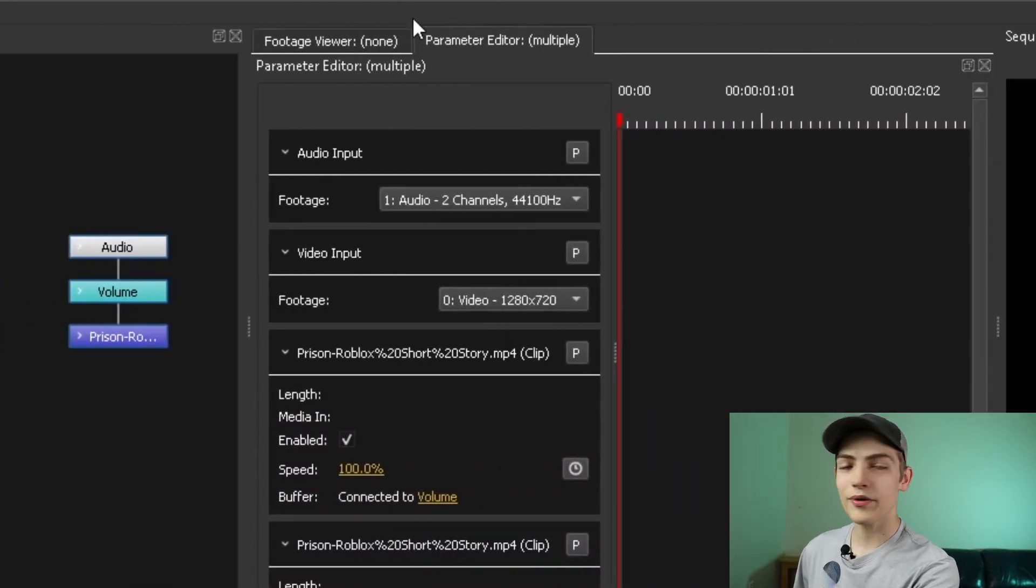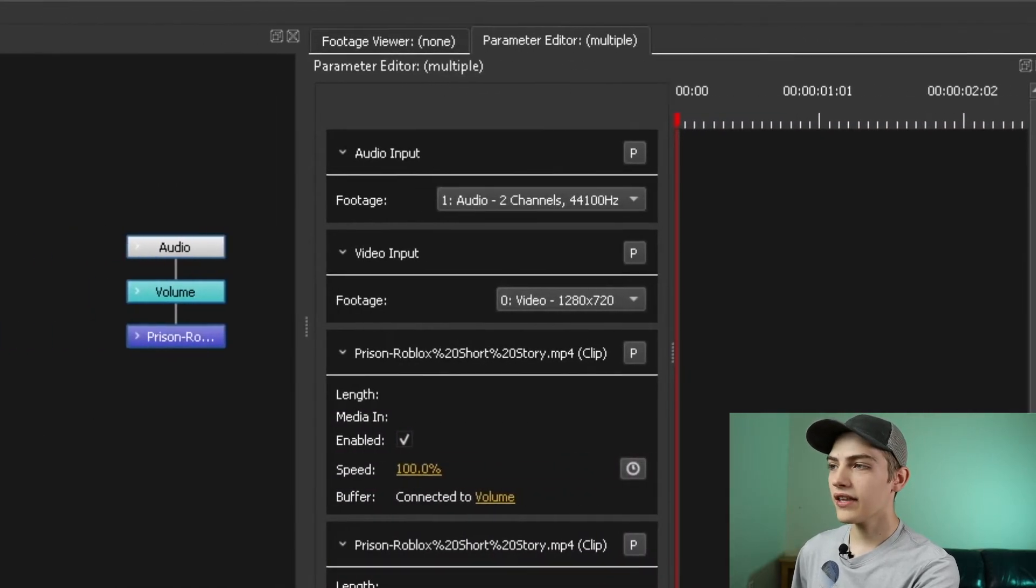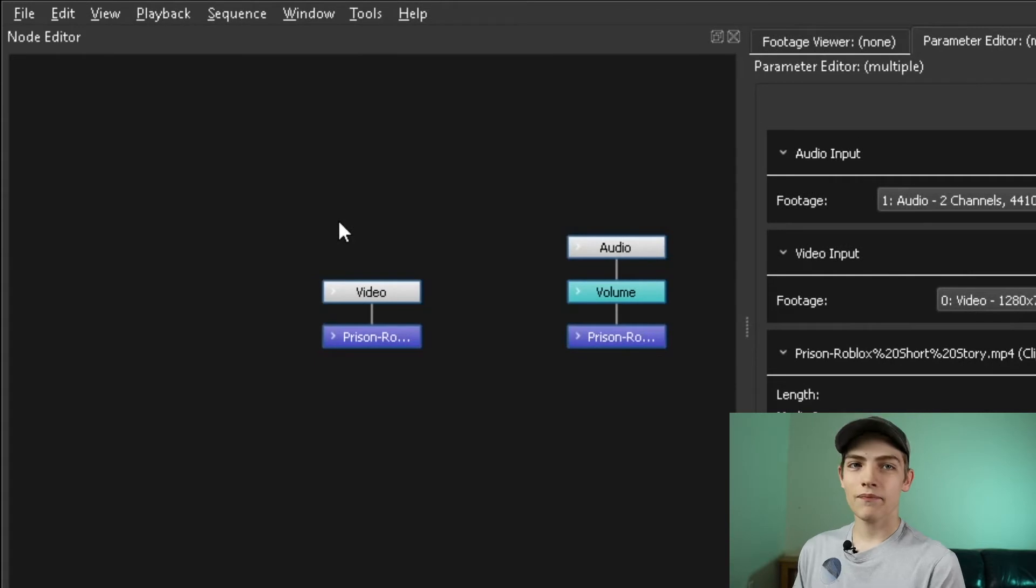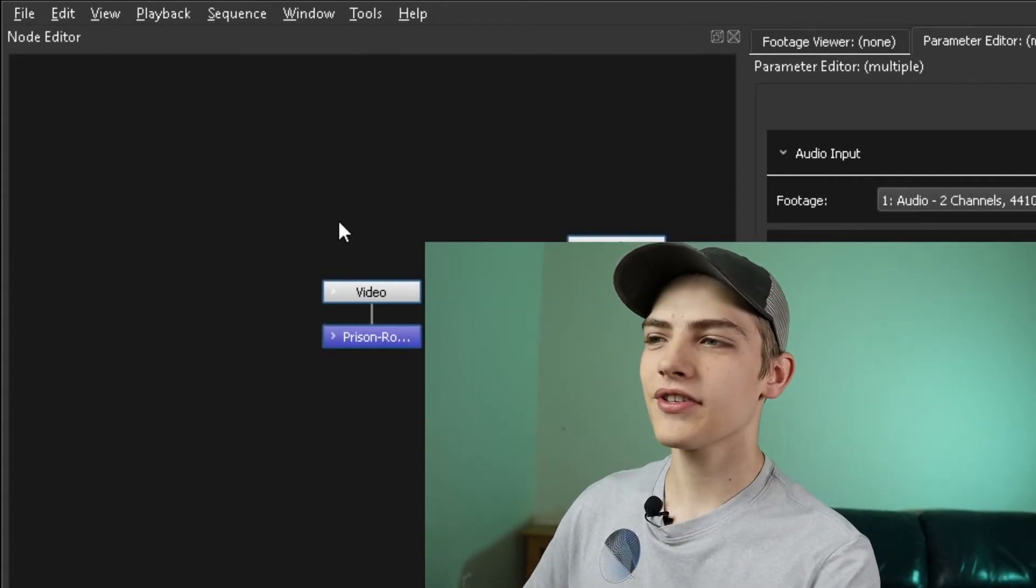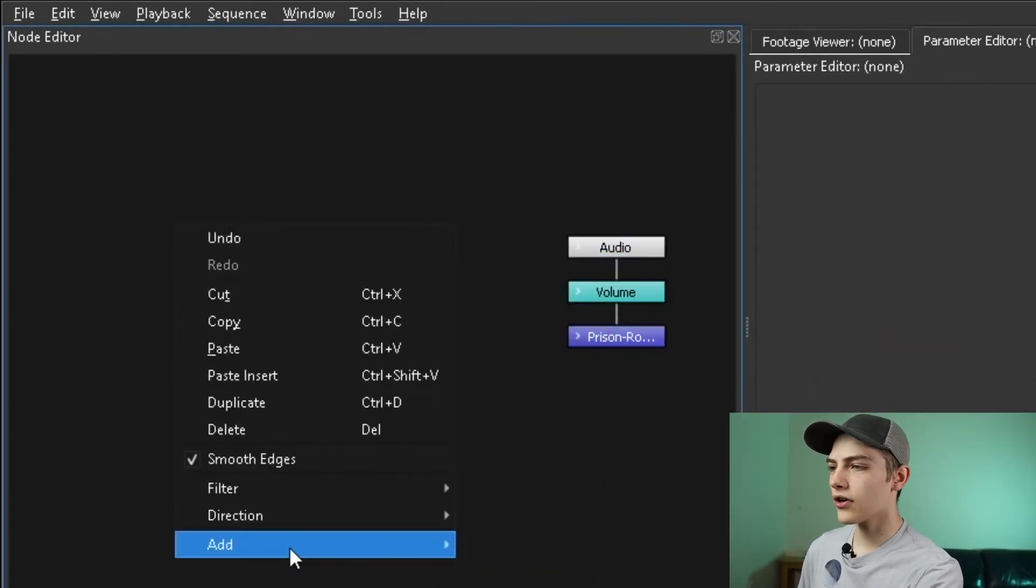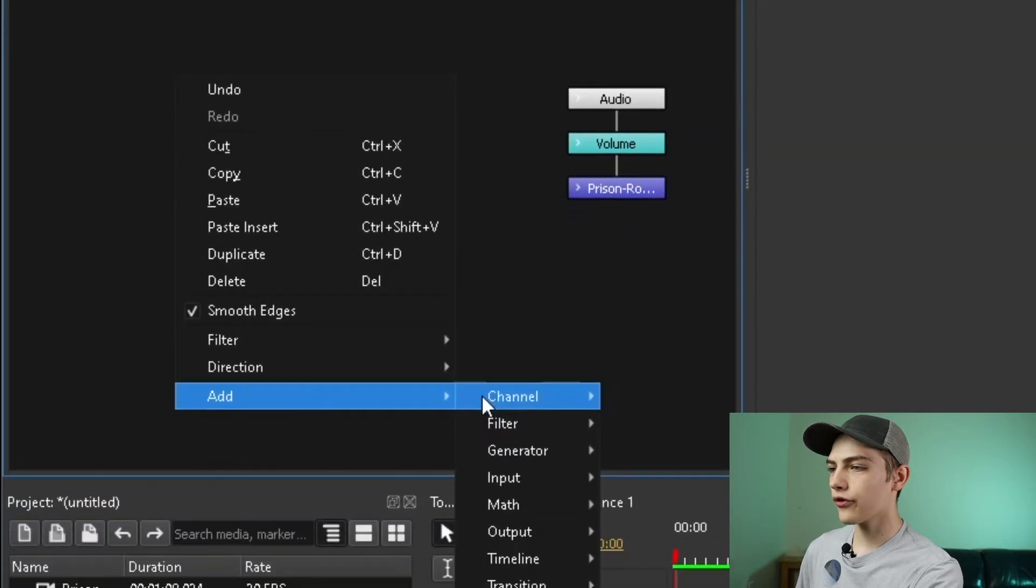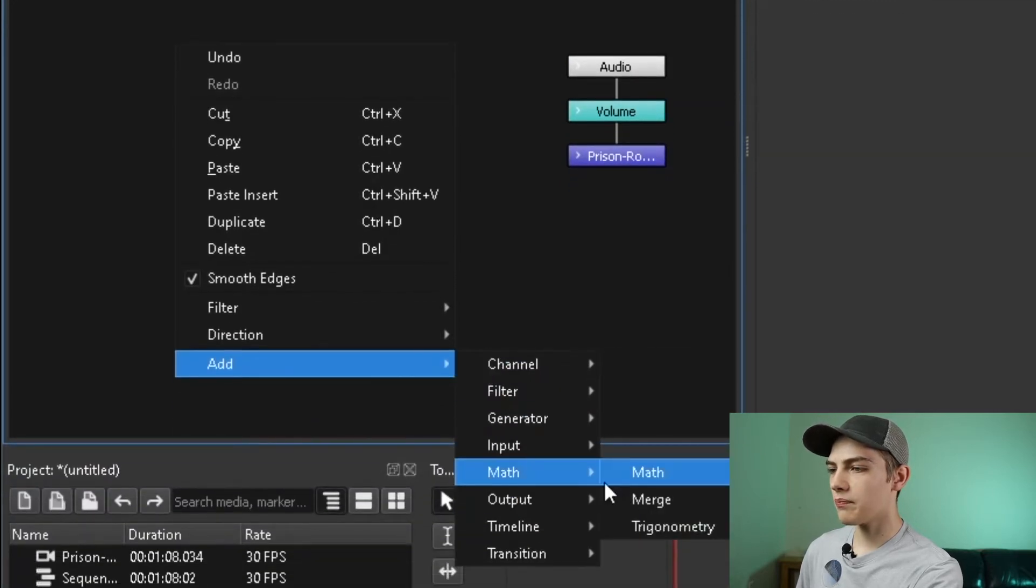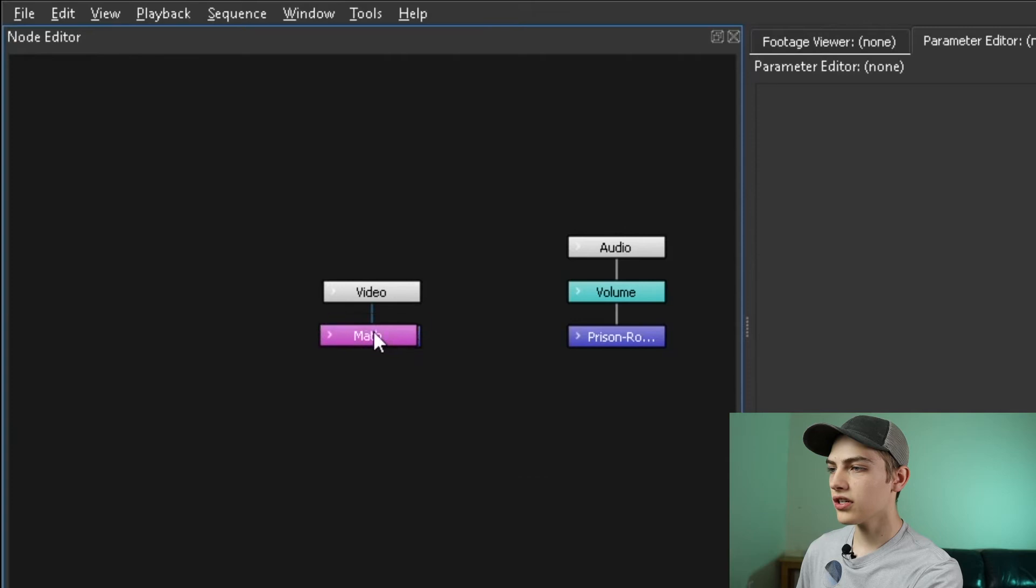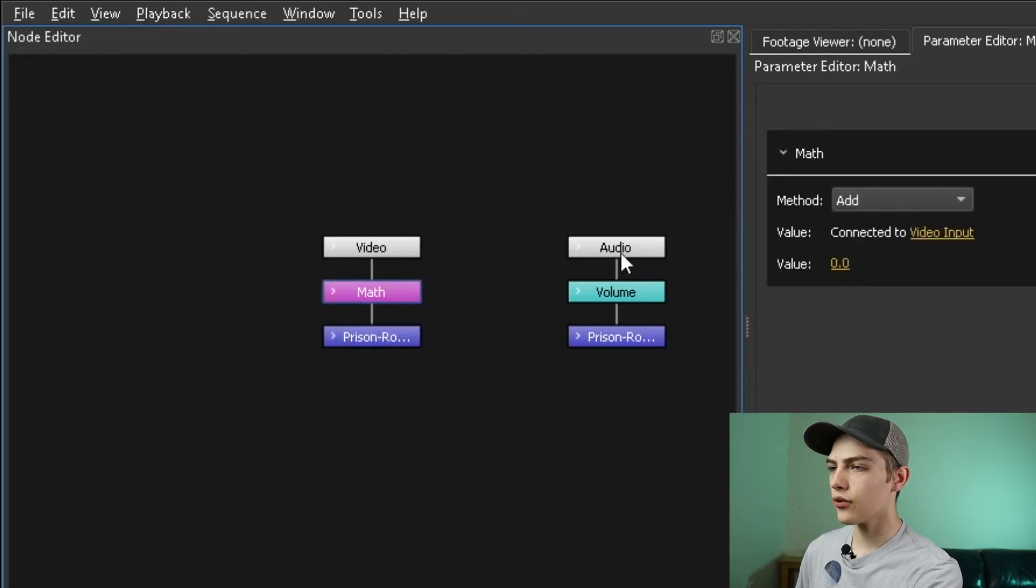Make sure you have your parameter editor selected. In the top left corner you have your main node editor. This is where we're going to do all the magic. Right click, go to add, and then go to math. Hit the math one and drag it in between. It's going to add it right there for you.